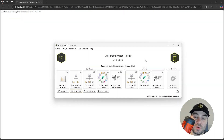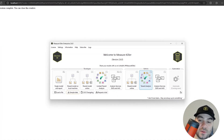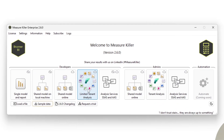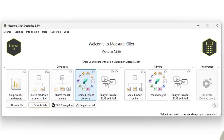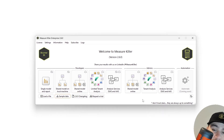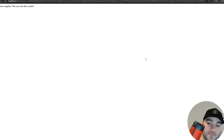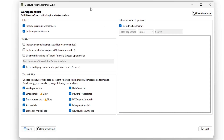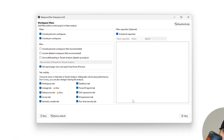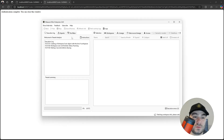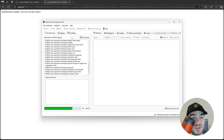With MeasureKiller open, let's go ahead and select tenant analysis. If you're not a tenant admin, you are not going to be able to run this mode, but you can use the limited tenant analysis mode, which is designed for developers. First thing I have to do is authenticate. A filters window will appear where you can select a couple of filters before running the tenant analysis. Usually the default options are really good, so I'm just going to click next.